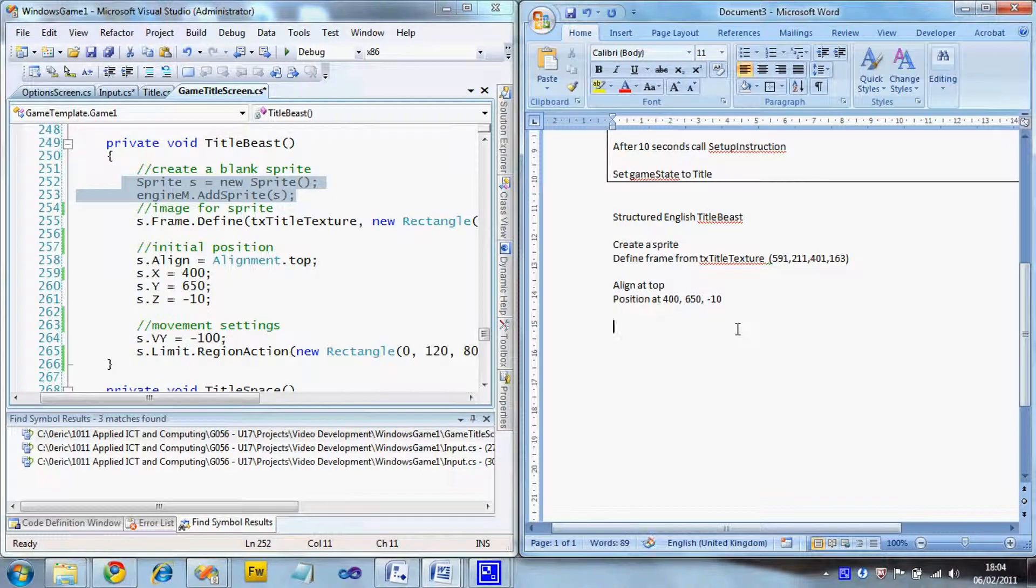Then we've got to do the movement settings. So we've got this velocity. So we've got set Y velocity to minus 100. I'm using the specific numbers, that's important.